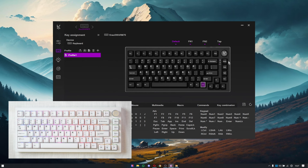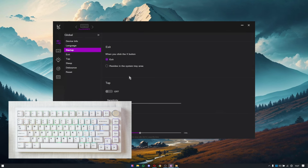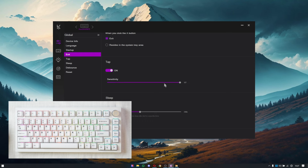To set this up, we need to enable tap functionality first. Go to global settings, scroll down, and you'll get an option for tap. By default it is turned off — you need to enable it. When you enable it, you'll see the sensitivity window, where you set how long you need to press the key before it triggers the tap shortcut.